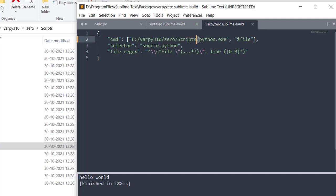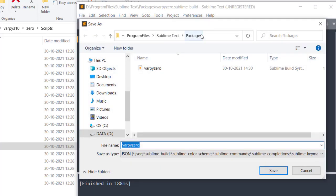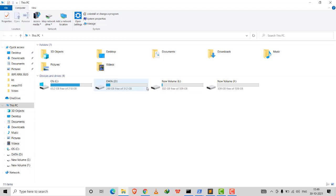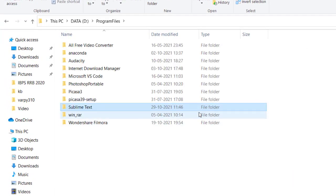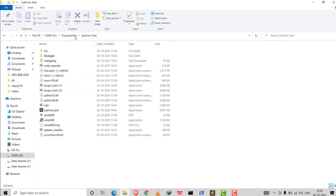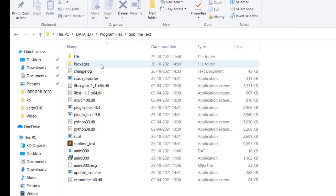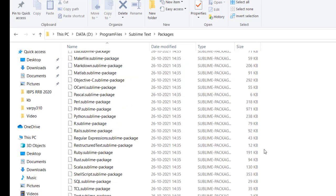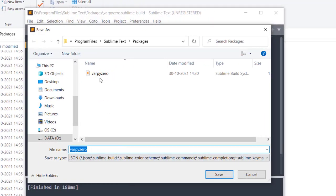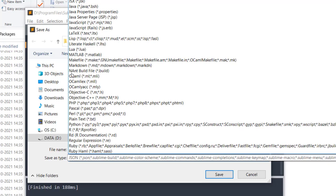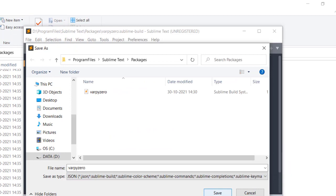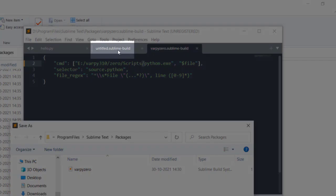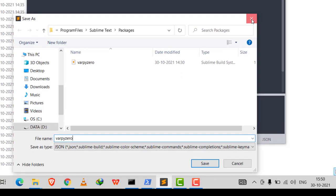After copying the path, the backslashes needed to be changed to forward slashes, and 'python.exe' was appended at the end. To save this build file, I navigated to where Sublime Text was installed, opened the Packages folder, and saved it there. The file name can be anything, but the type must be saved with the '.sublime-build' extension.